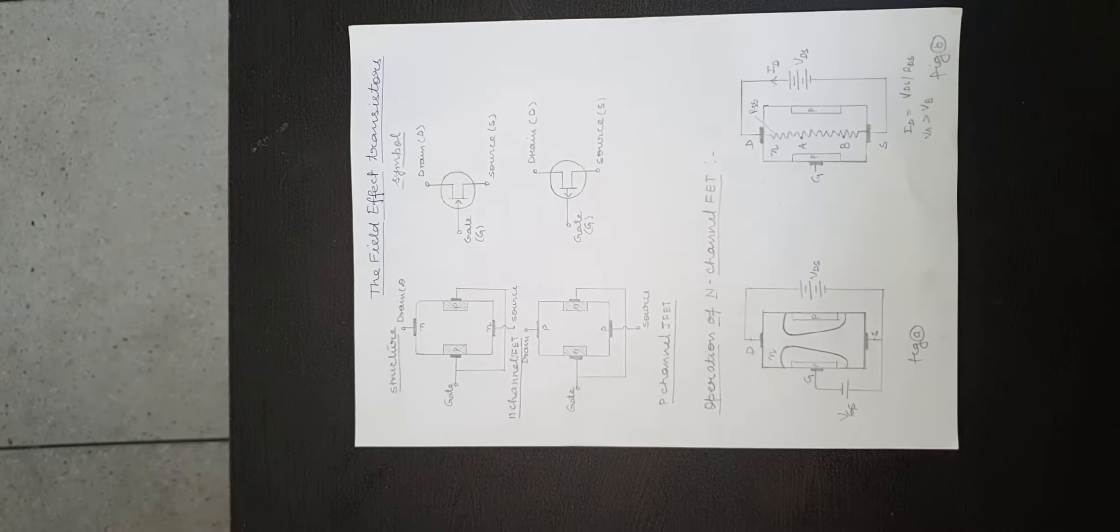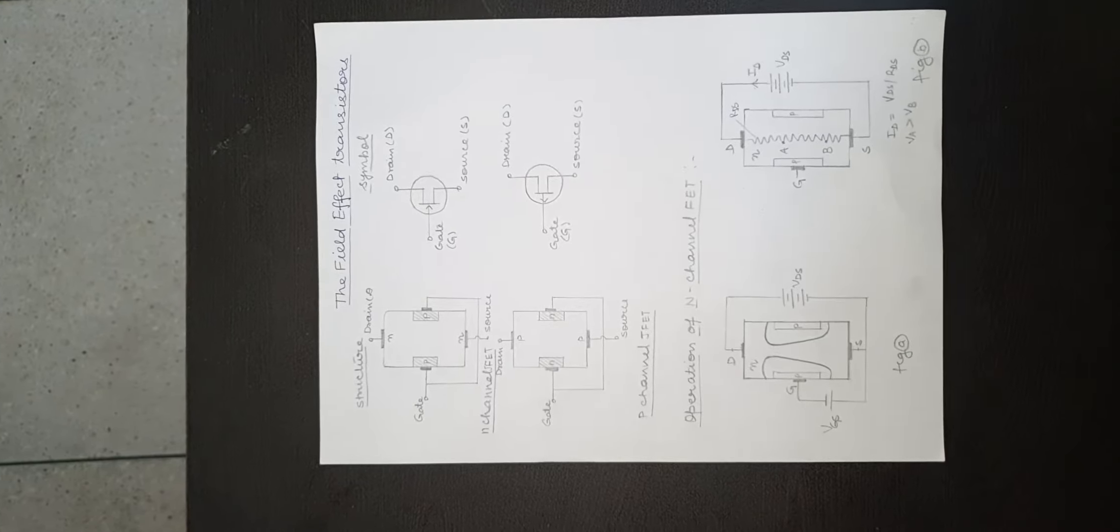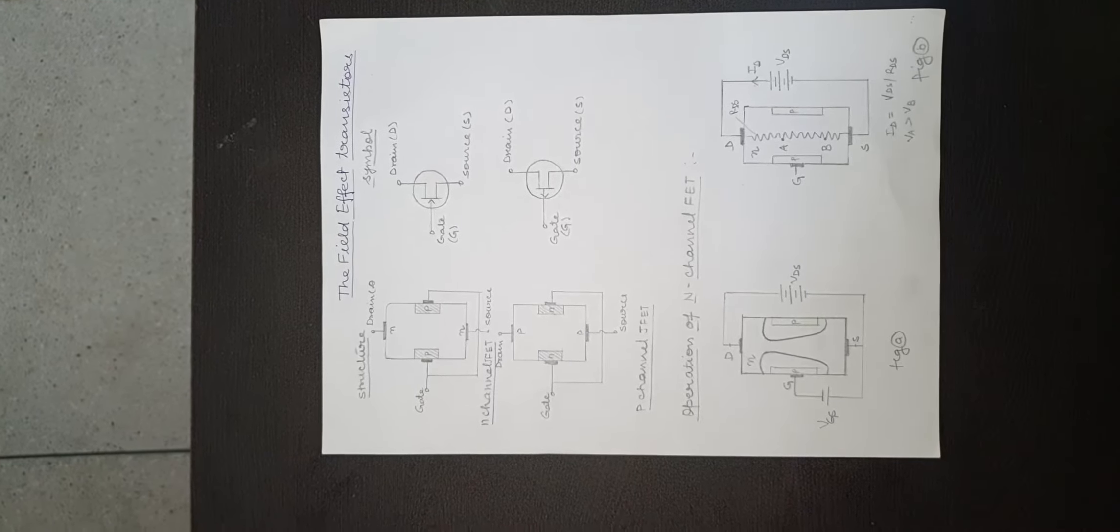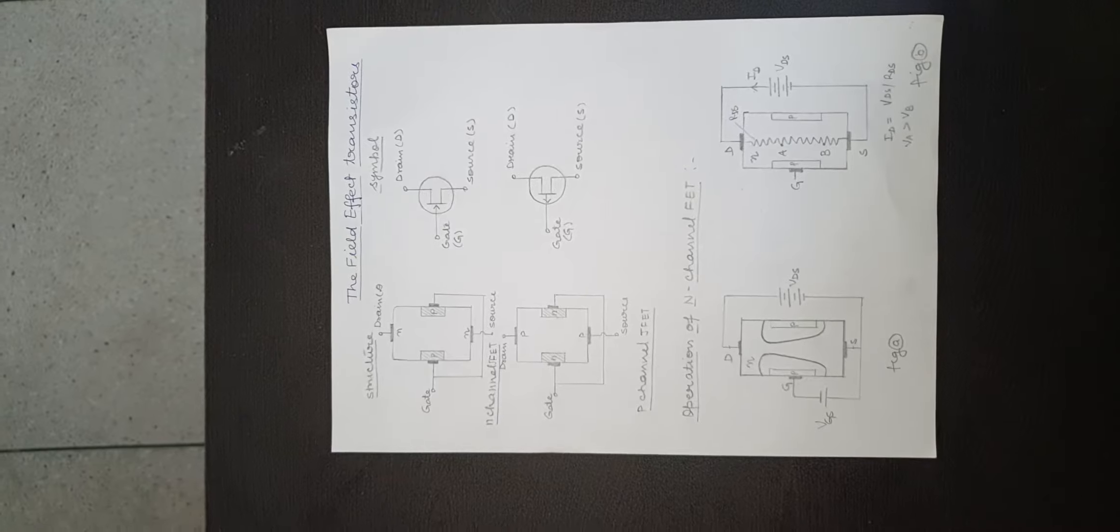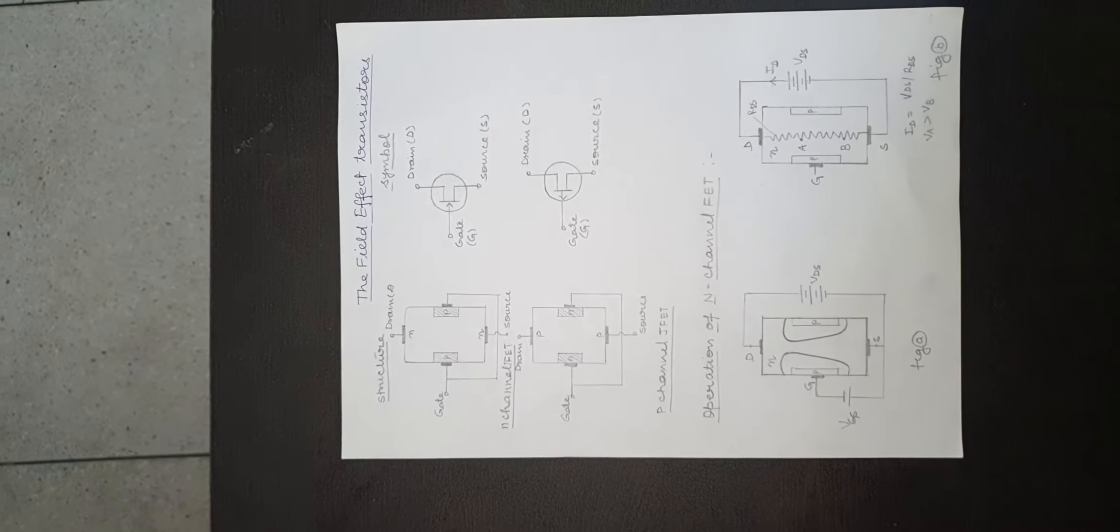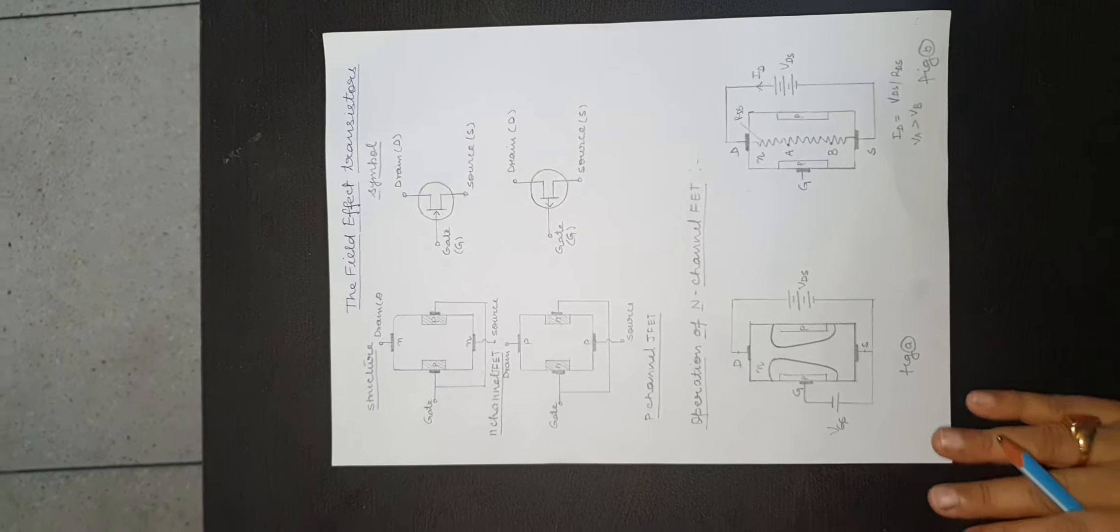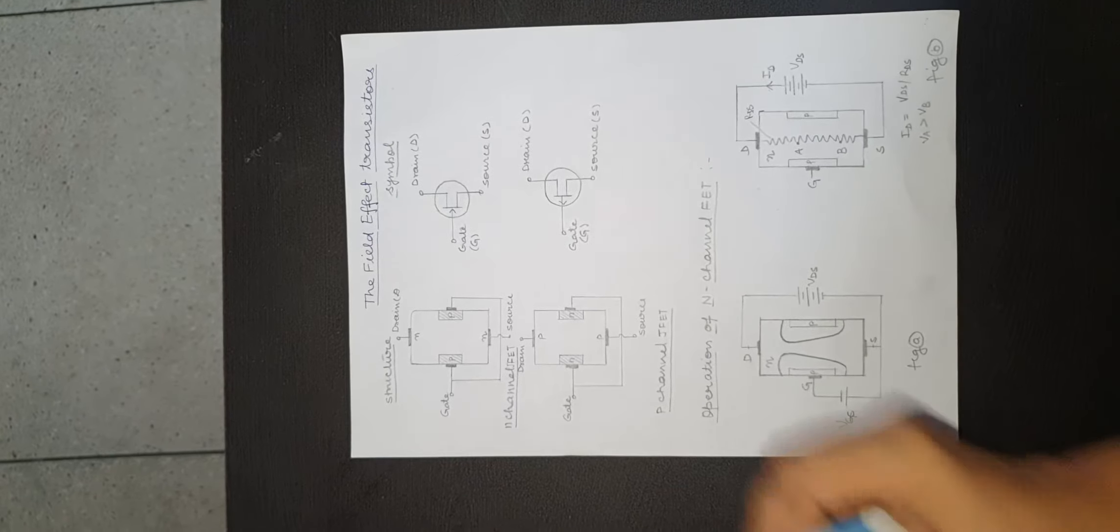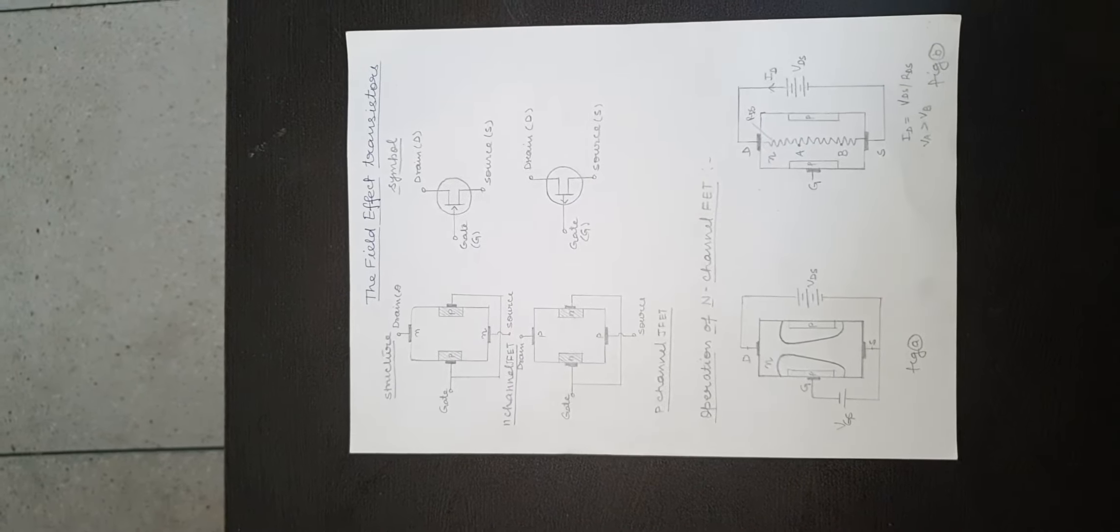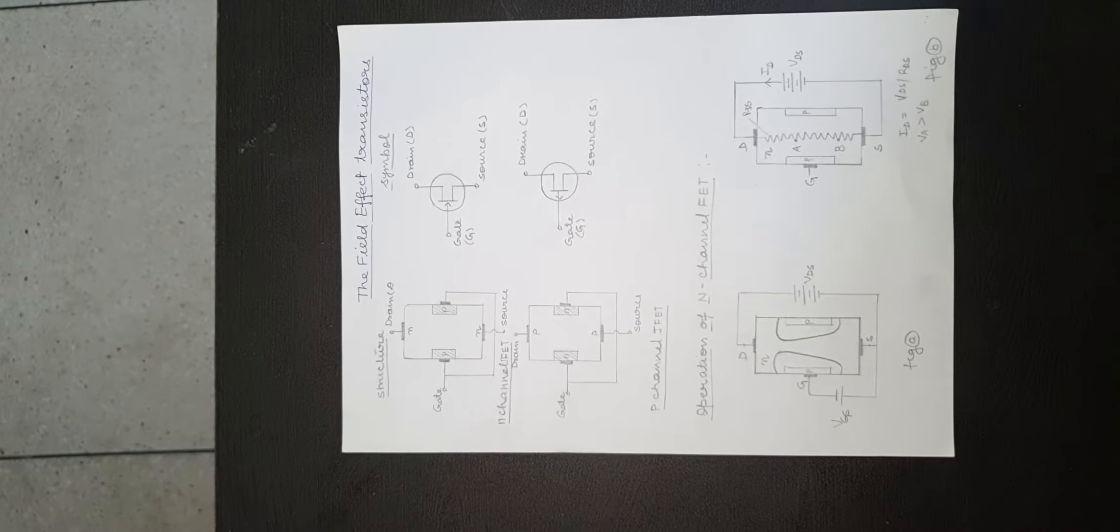FET is a unipolar device, that means current flowing through it is only due to one type of charge particles, holes or electrons. Construction of n-channel junction FET: the structure of n-channel junction field effect transistor is shown.